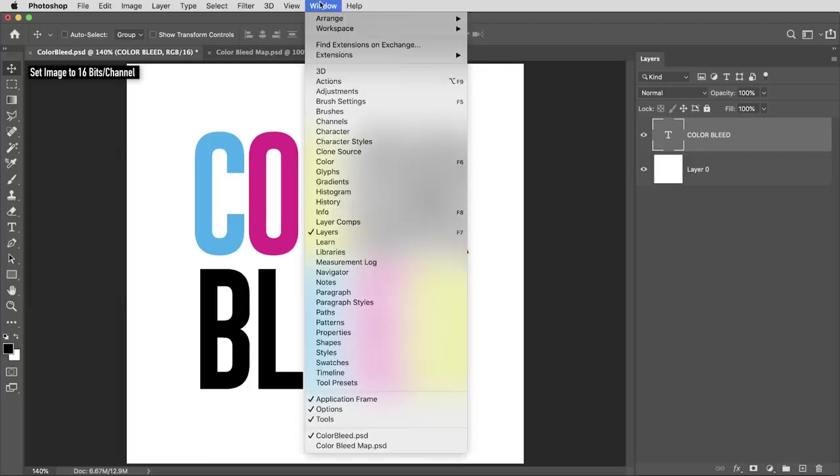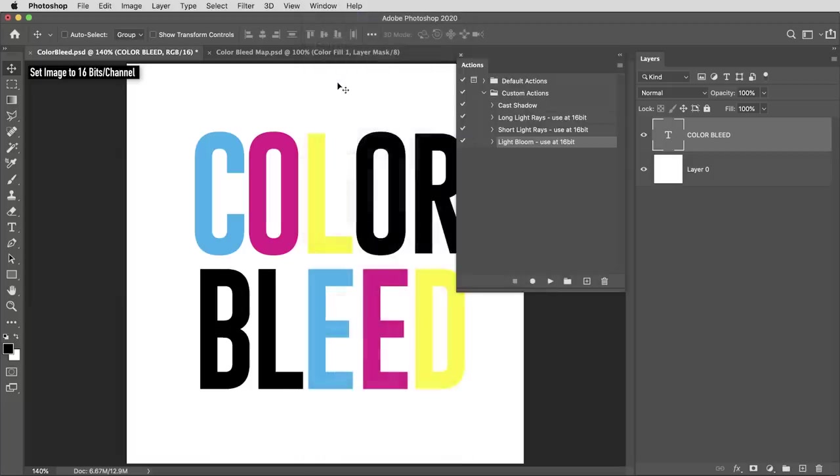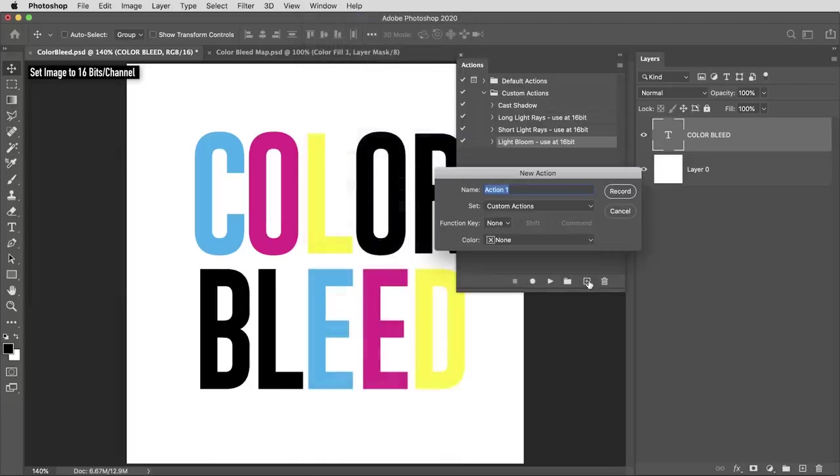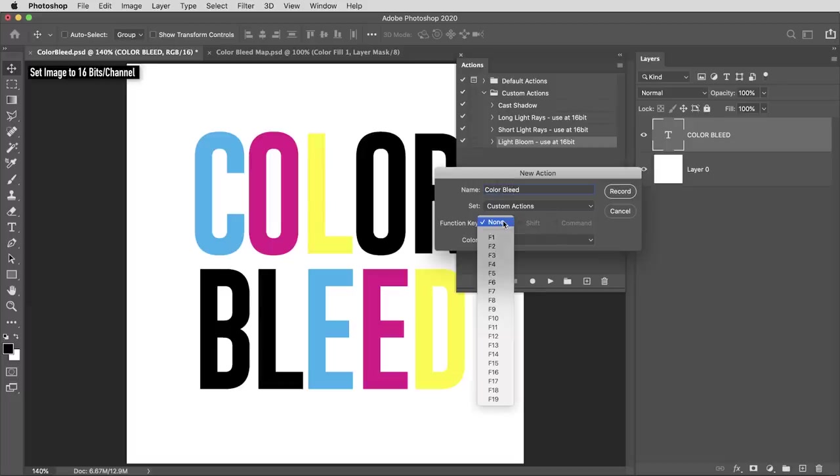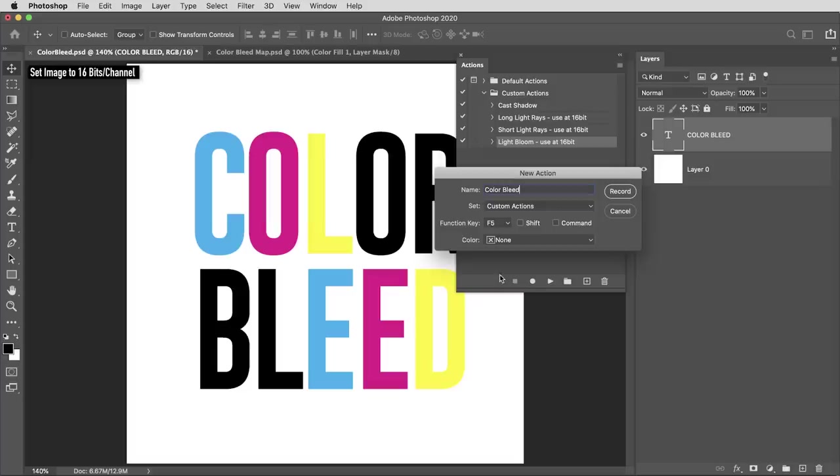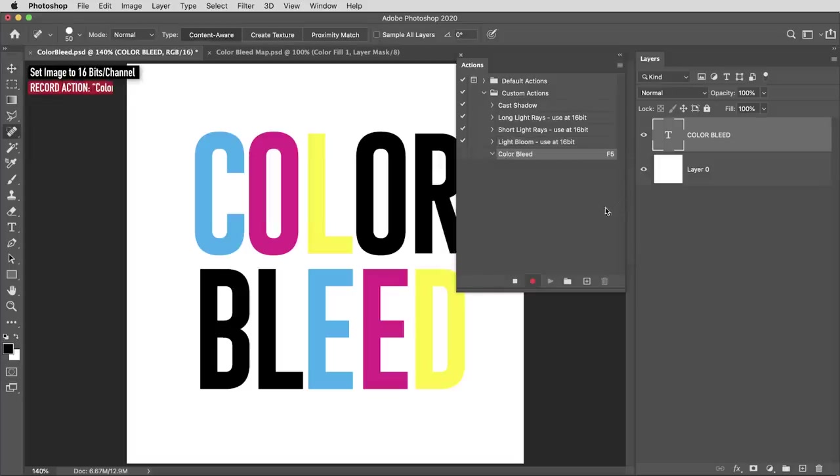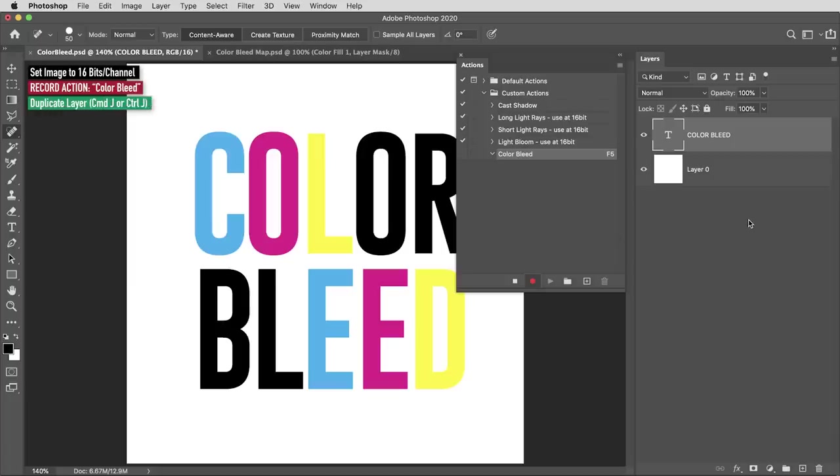Here in window, I'll make sure my actions tab is visible, then I'll hit the plus icon to create a new action. I'll call it color bleed, and I'm actually going to use this option to assign it a keyboard shortcut. I'll use the F5 key. You don't necessarily need to do that, but it is kind of a cool option. I'll hit record and now the action is recording, and I'm going to apply a set of commands and filters. This is kind of like the launch sequence.